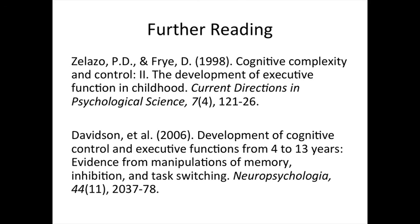For more readings, you can check out these papers. And that's it for now. Thanks for watching.